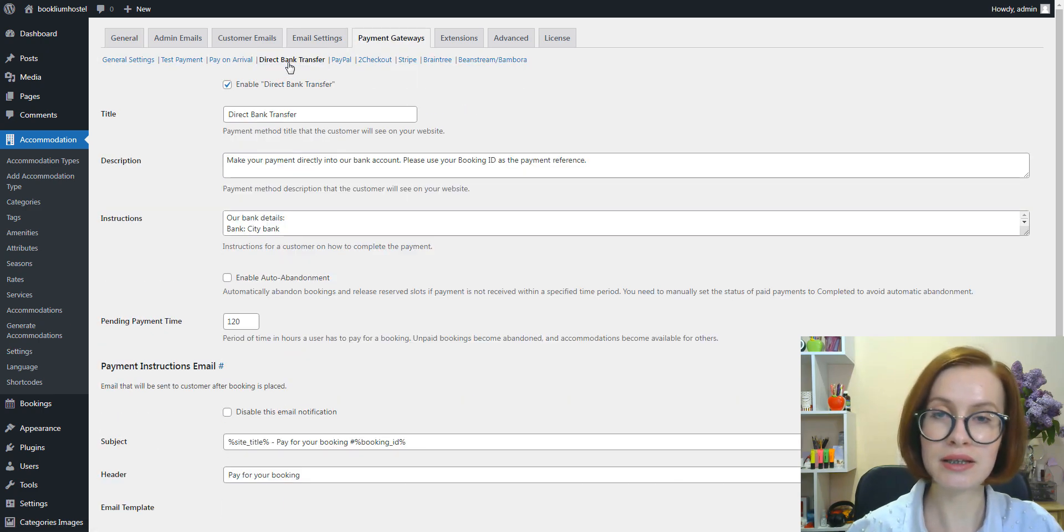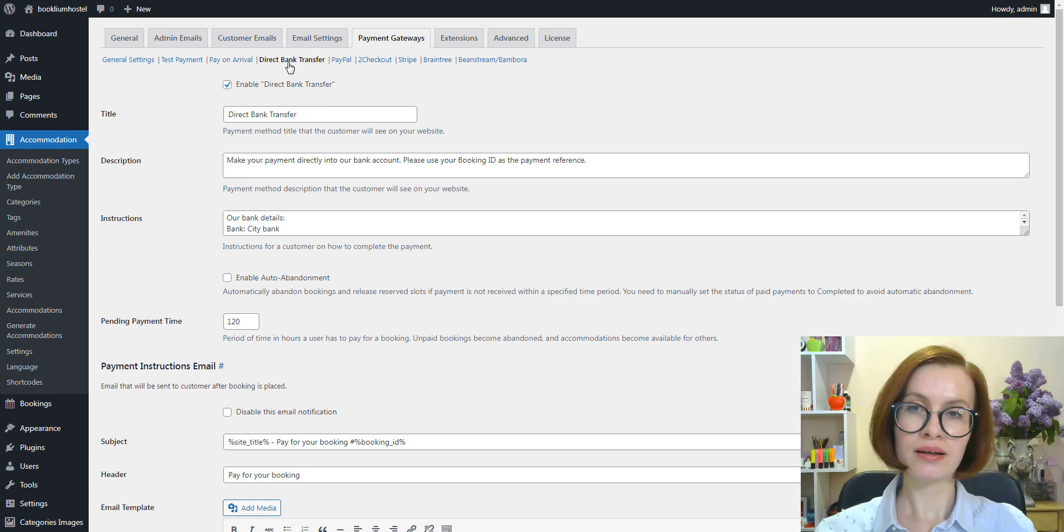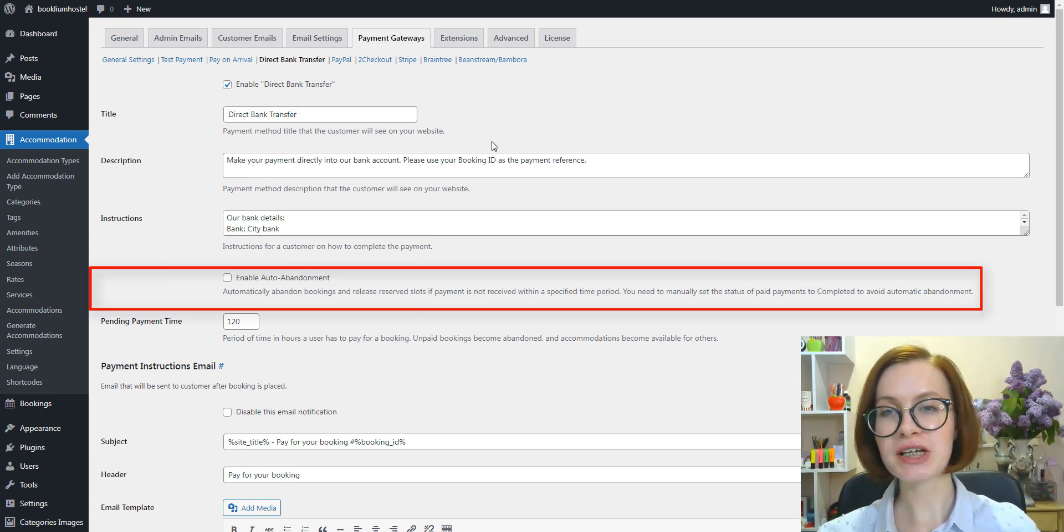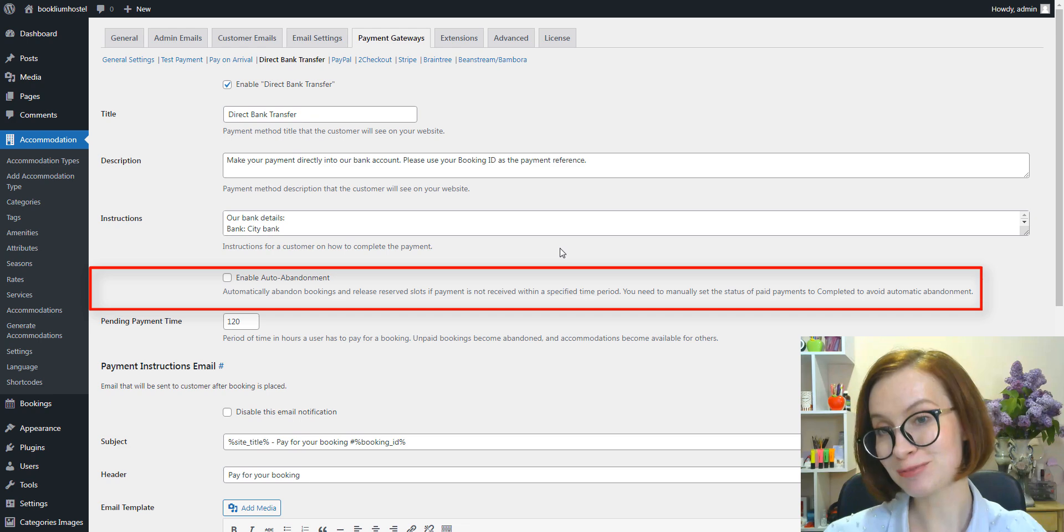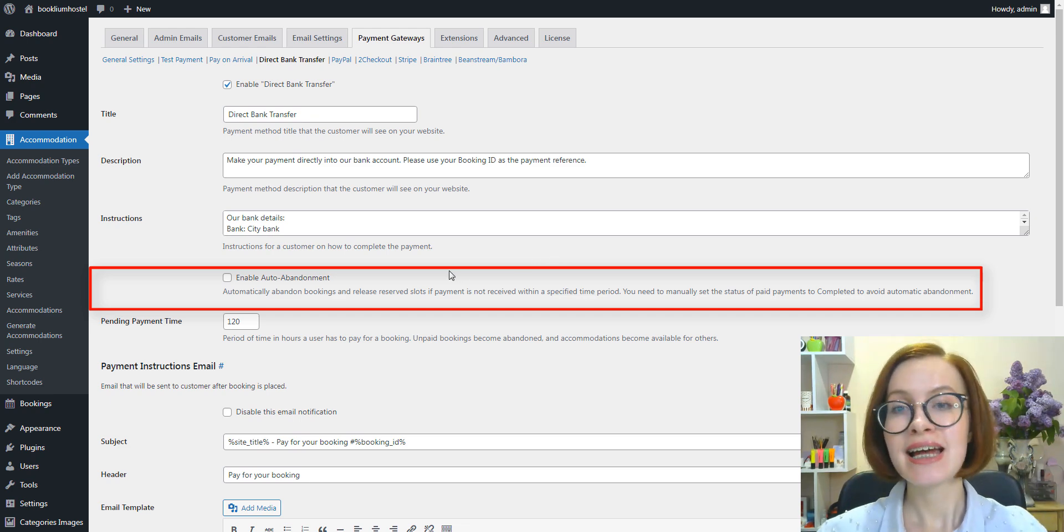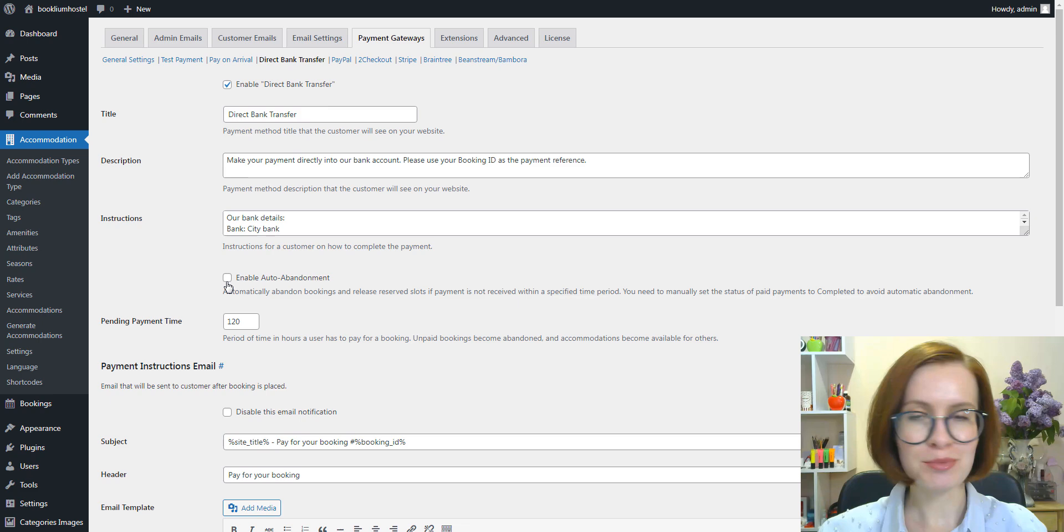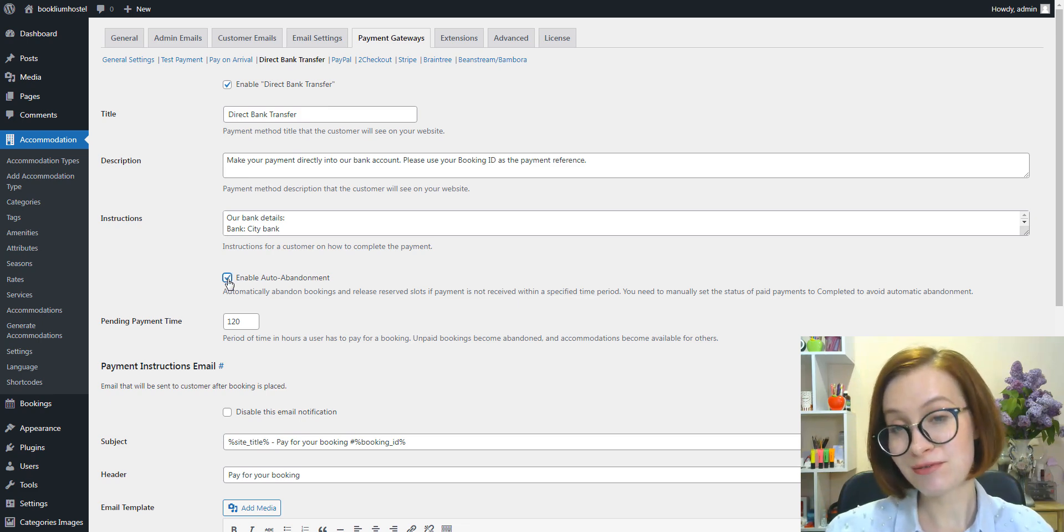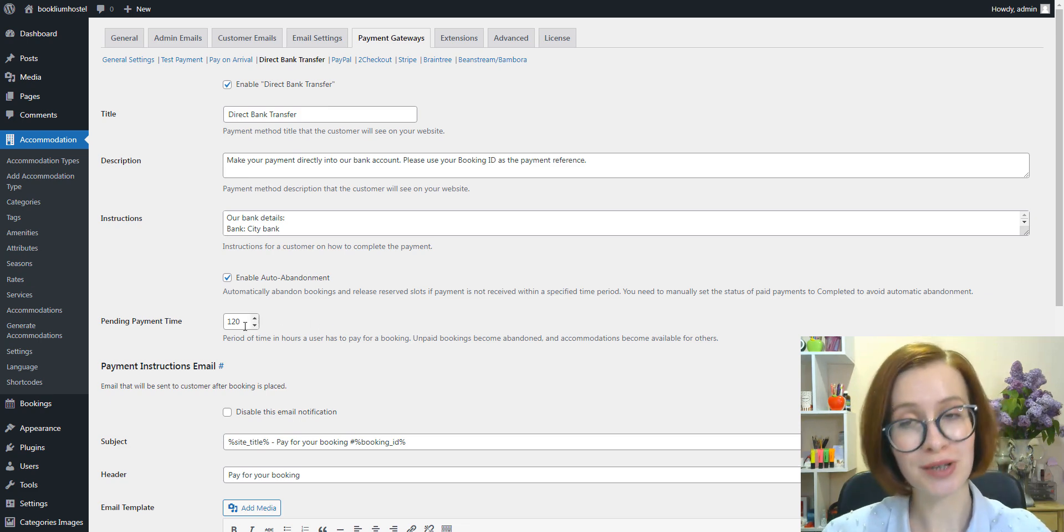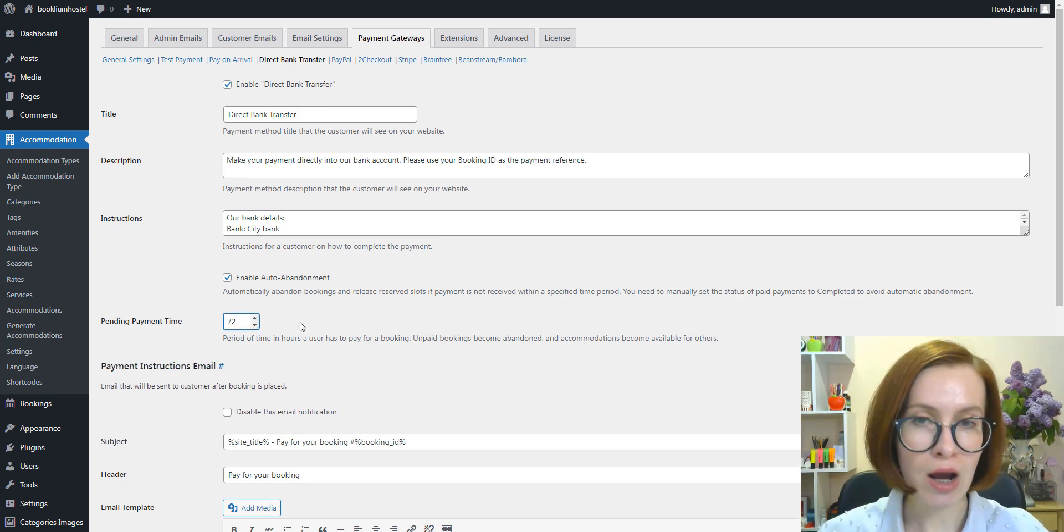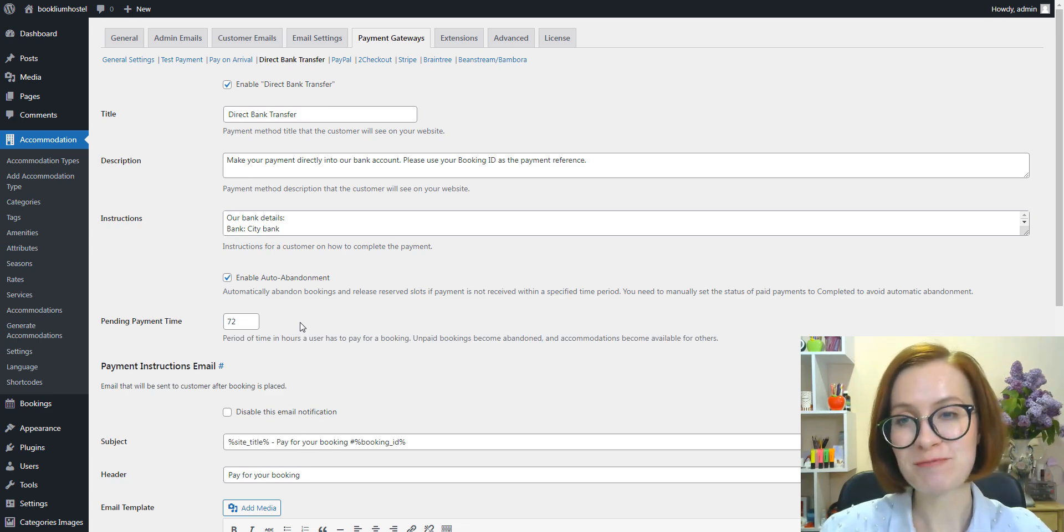And click the Direct Bank Transfer option. Under the instructions field, you can see that we've added a new checkbox that says 'Enable auto abandonment.' You can optionally enable it and set the time frame to apply the auto abandonment of non-paid bookings. This is the period in hours a user has to pay for a booking.